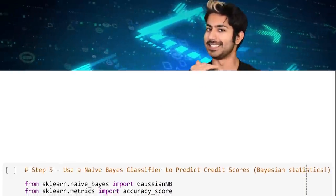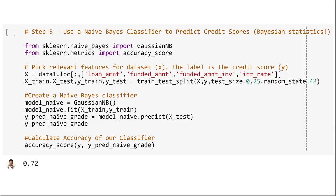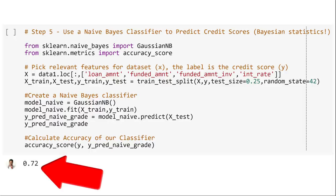So how do we utilize Bayesian statistics here? One way is to build a Bayesian classifier algorithm — one that will predict credit scores given other features in the dataset. Naive Bayes is a family of algorithms that takes advantage of Bayes' theorem to predict a target variable. This type of classifier assumes all features are unrelated to each other. Using a few selected features, we can predict whether a loan applicant should be accepted or rejected. The accuracy looks all right, and we can try several other classifier models to find a better predictor, but this is a great first step.